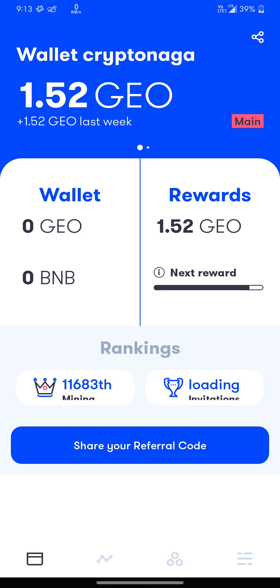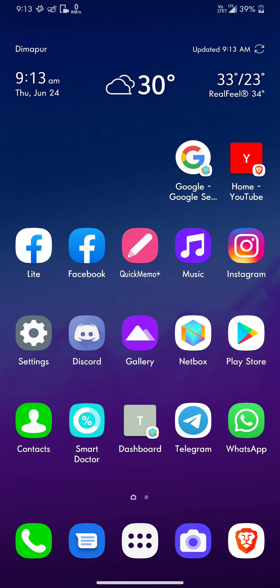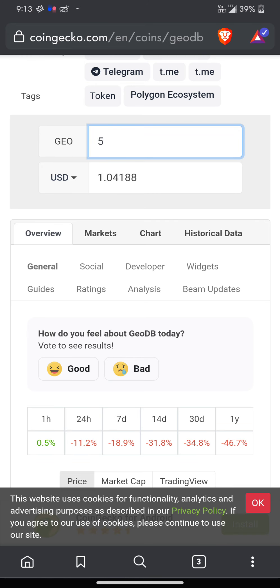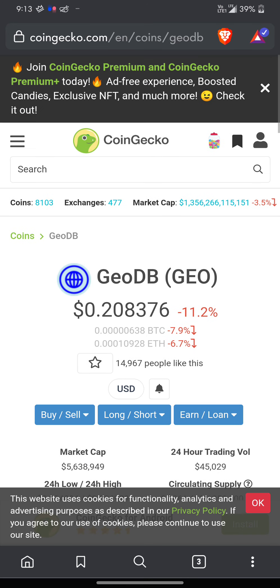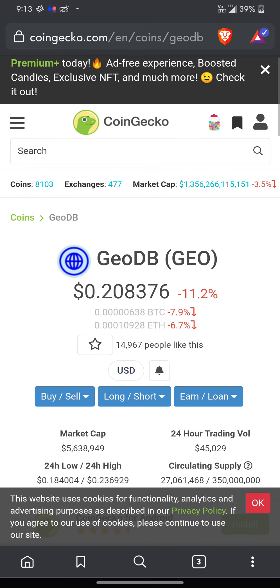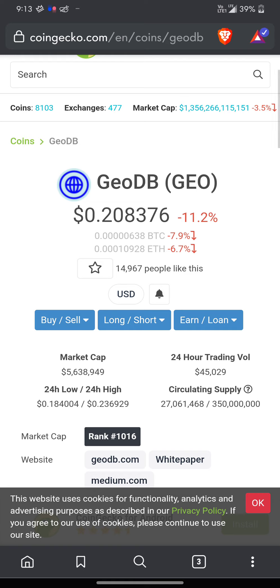Make sure you watch my coming videos where I'll be showing you guys how to withdraw and the payment proof for GeoCash. This is a legit cryptocurrency which you can find on CoinGecko, CoinMarketCap, everywhere. Your boy is out.